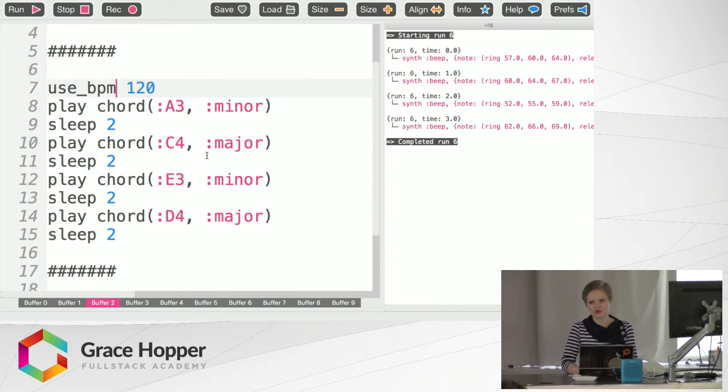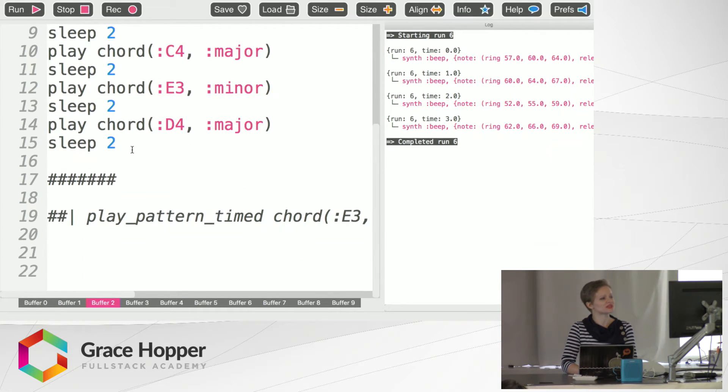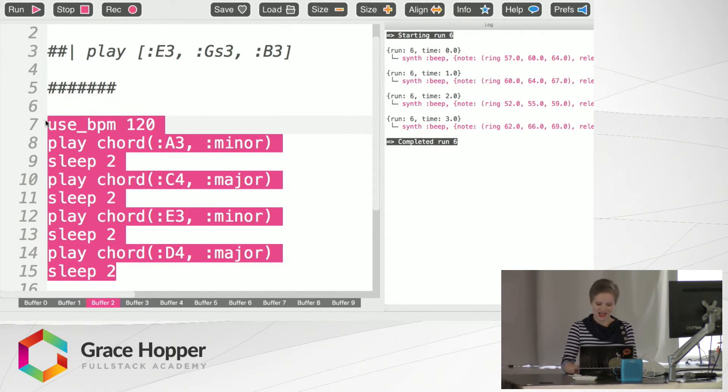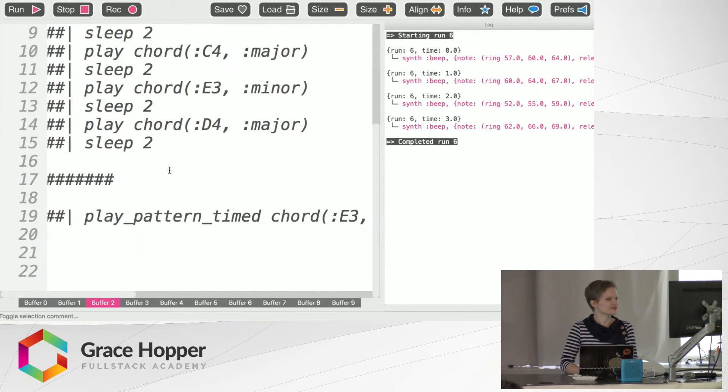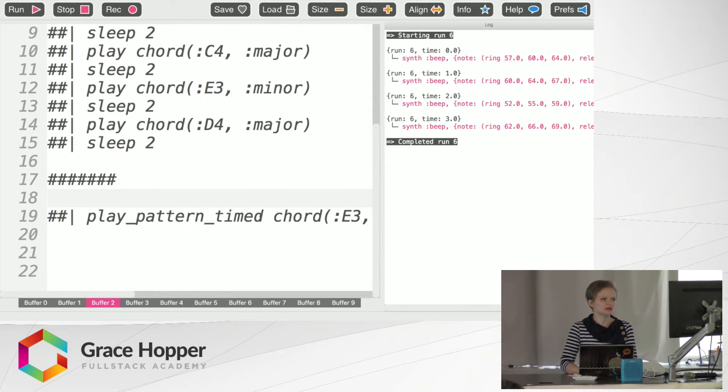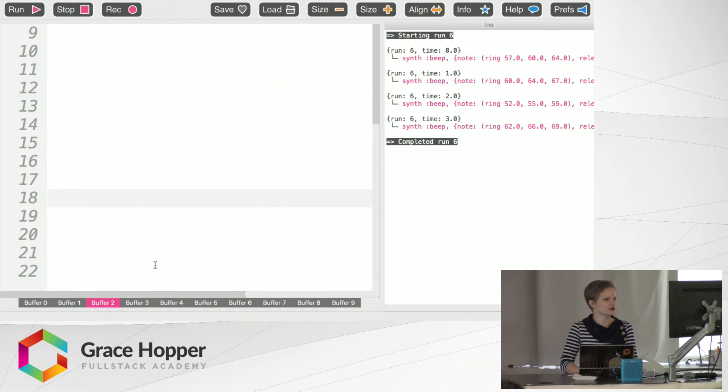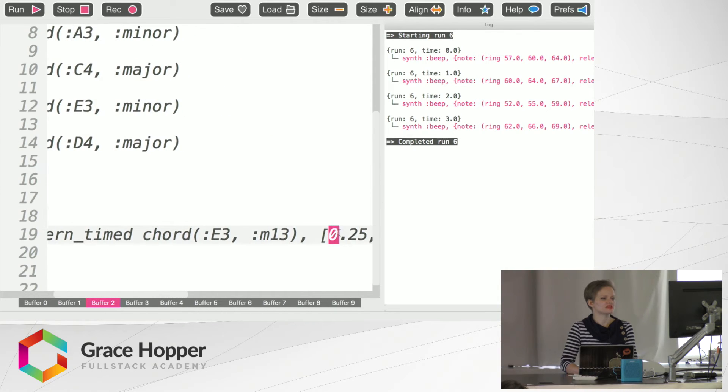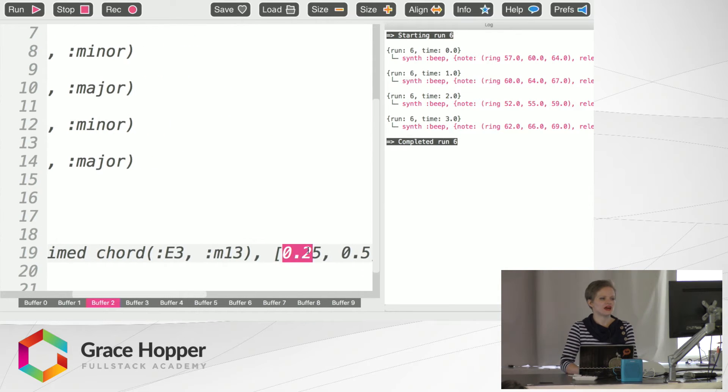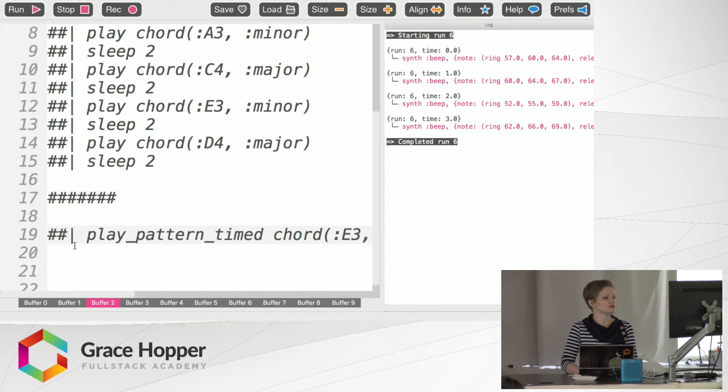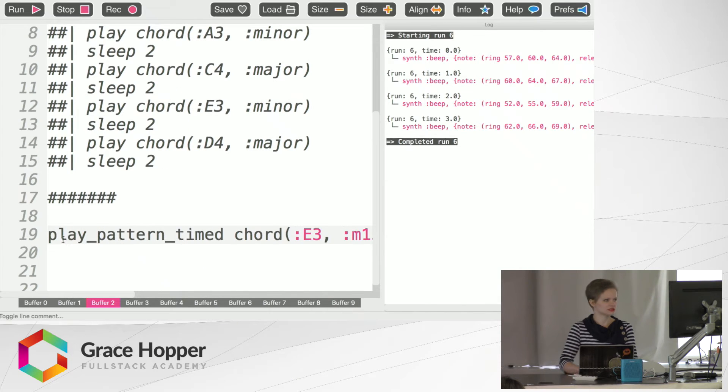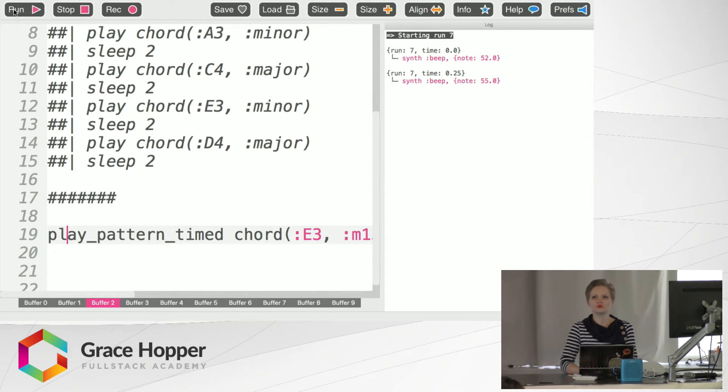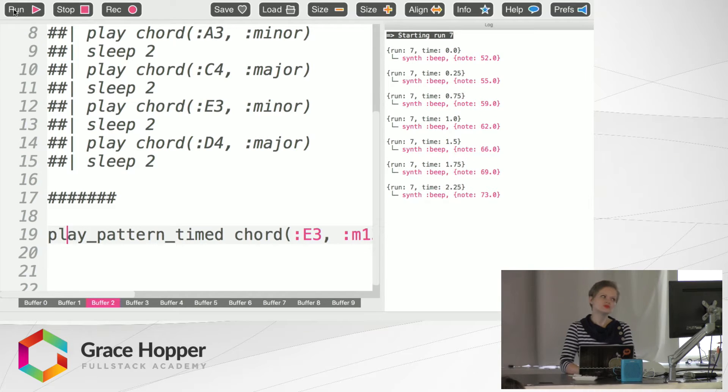That's a chord progression you're going to hear in the mystery song you will be hearing at the end of this presentation. Aside from that you can also use play pattern timed again on the chord with some extra stuff. Settings here that I'll explain later will change the timing of it. That sounds like this. Very cool.